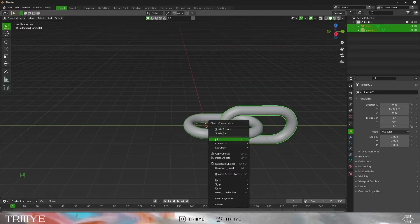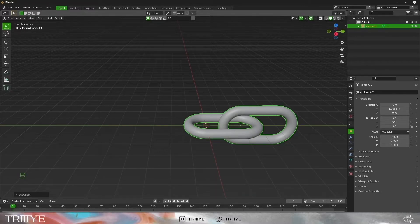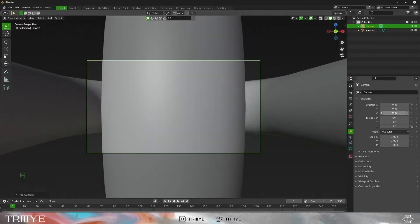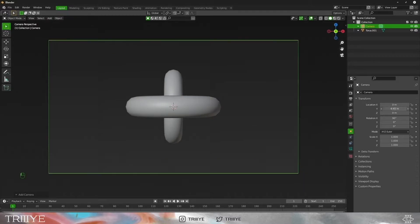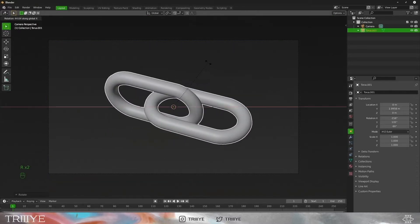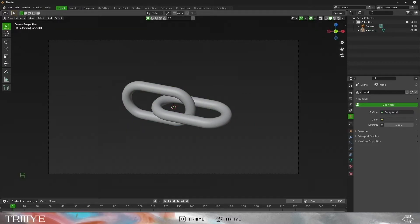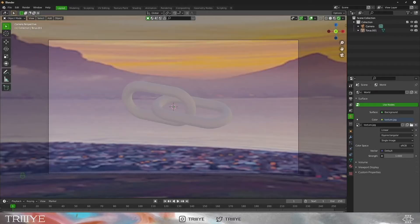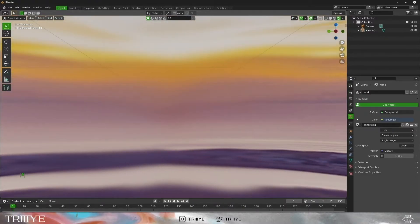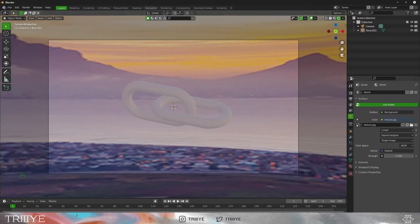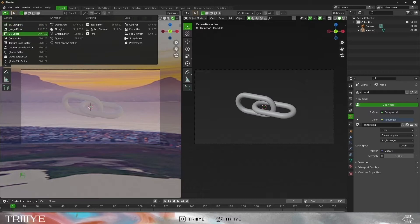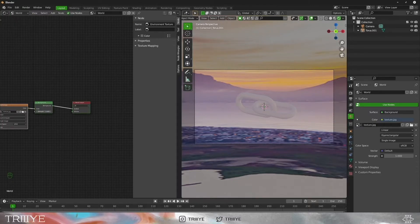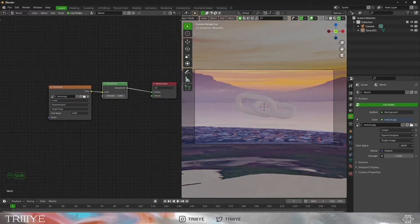We will merge both tori, which will give it a chain-like loop, and then we will give origin to its center of geometry. Now let's set up the world lighting. We'll add an environment texture and use an image — I downloaded this image from Unsplash and made a duplicate of it in Photoshop. But we want a black background, so duplicate the node by pressing Ctrl+D and change its color to black.